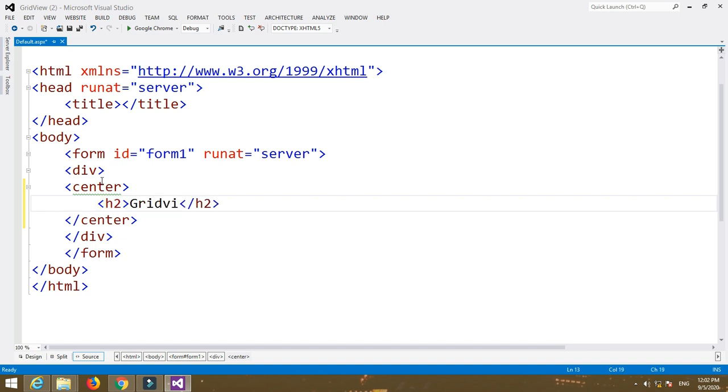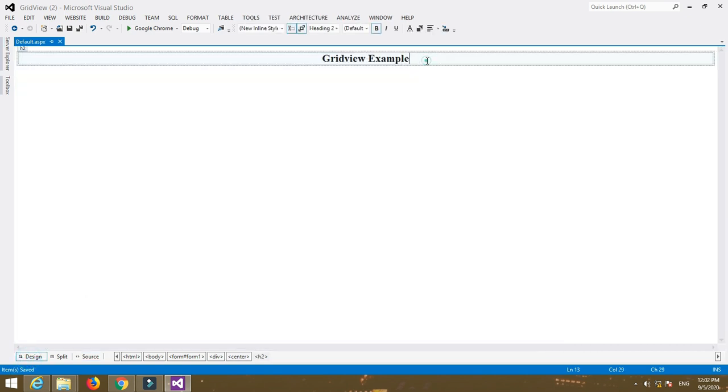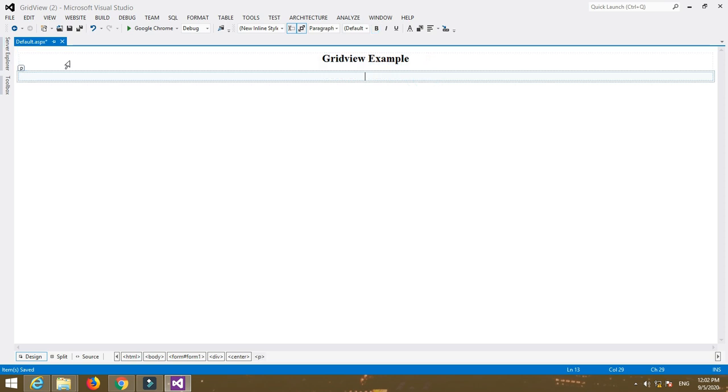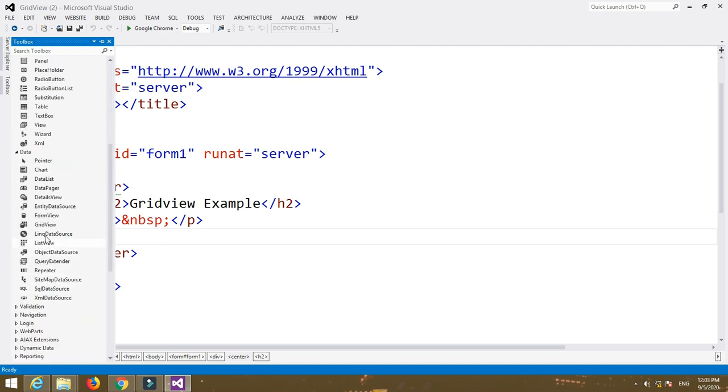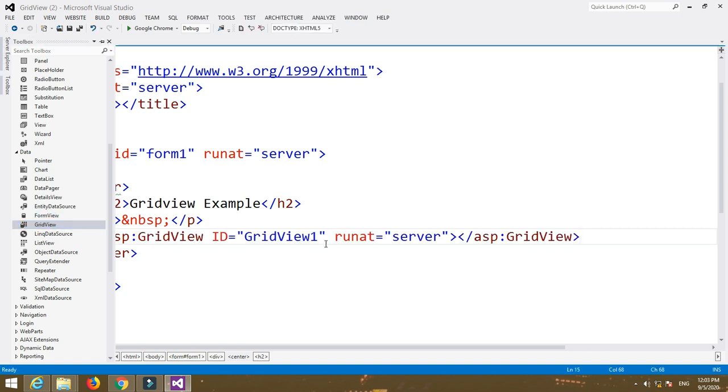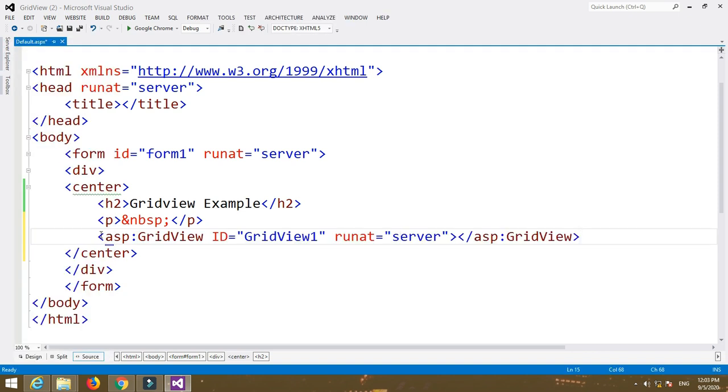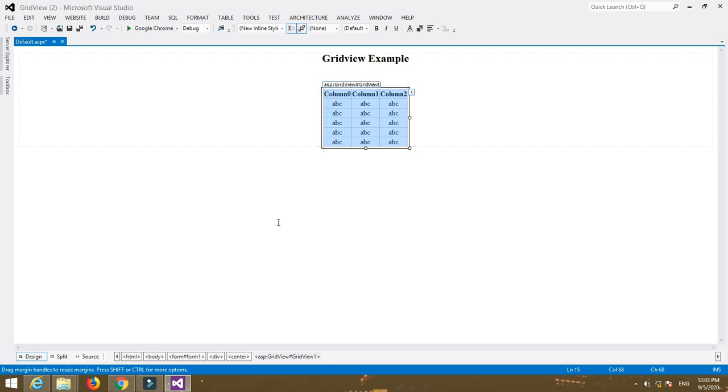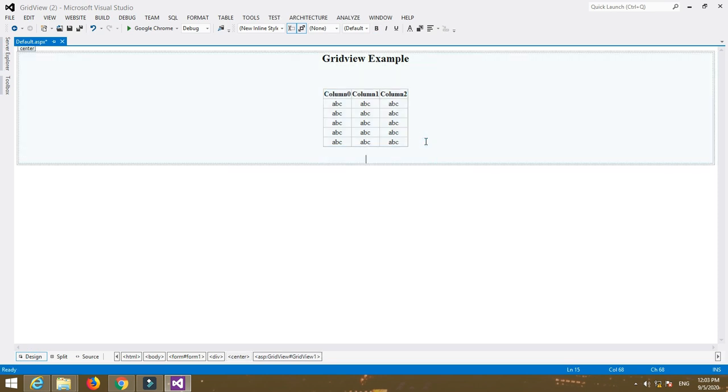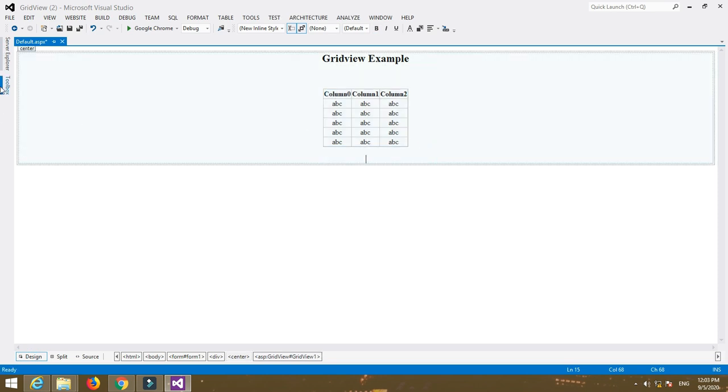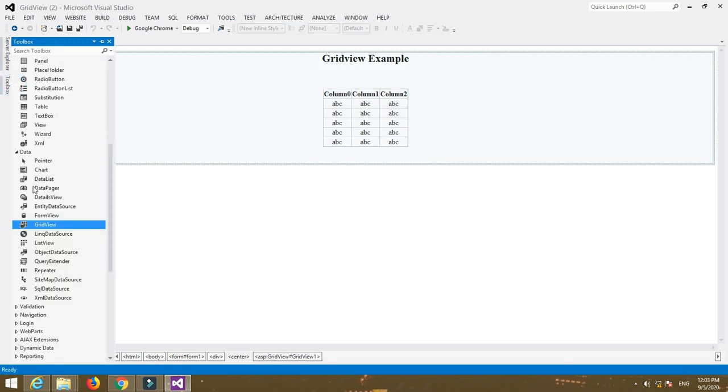You can also format the page using background color, center tag, and there are a number of different formatting options. Drag, drop, or double-click on the GridView control to put it into the web form. Then the second control you have to insert on your web page is SQL data source control.